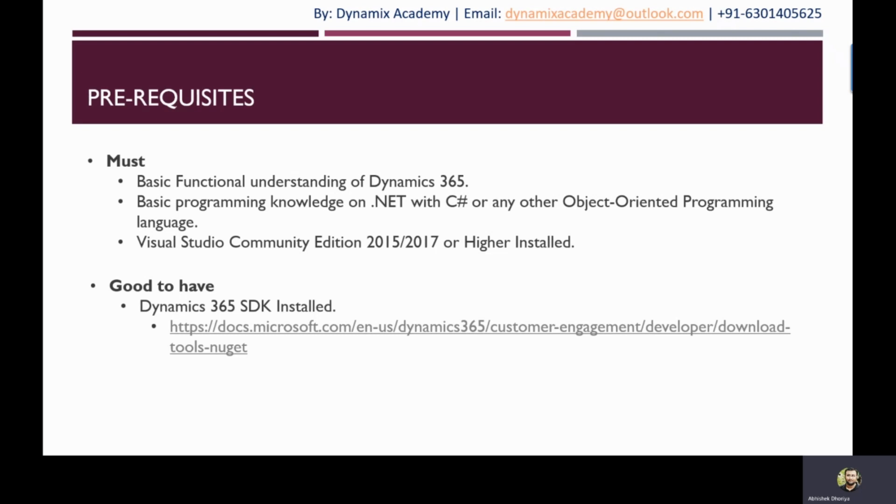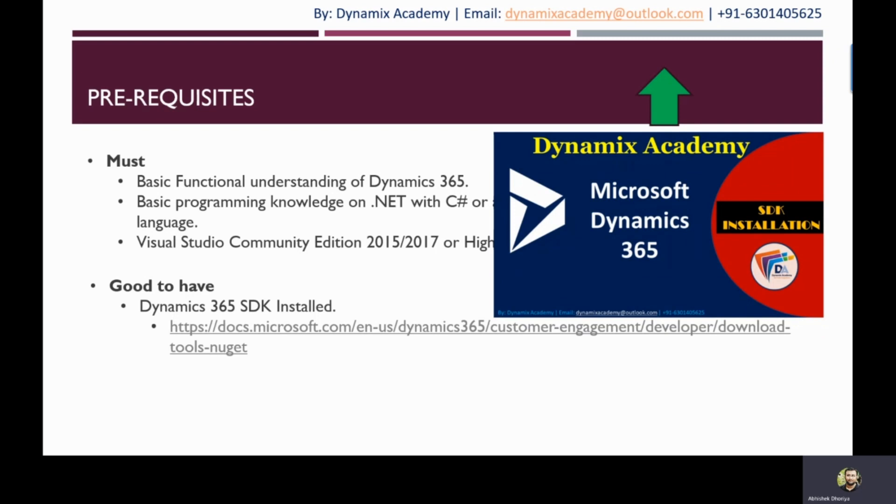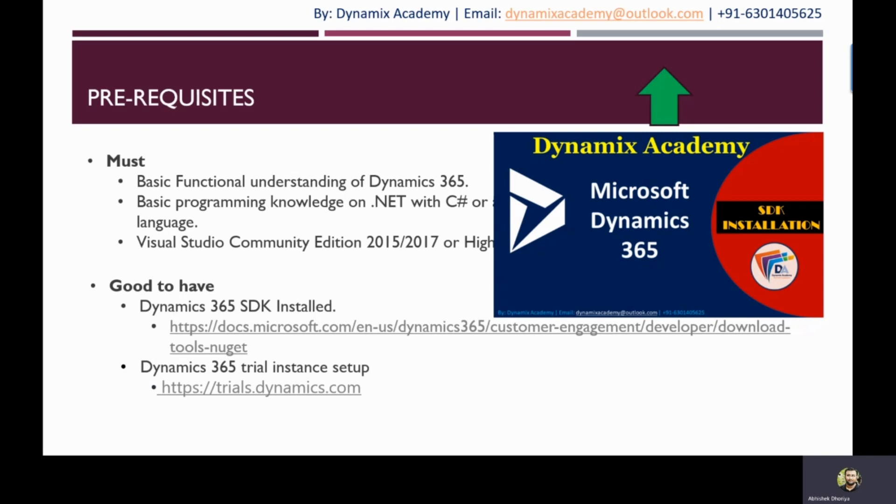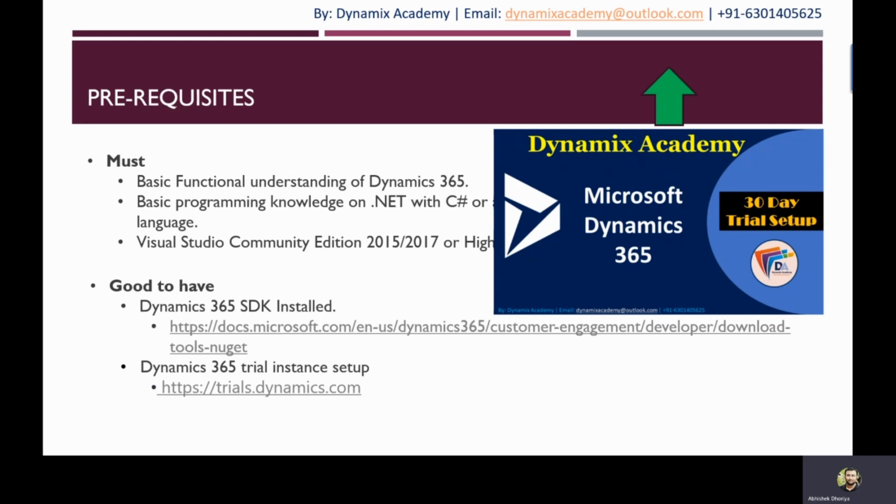If you want to know how you can install the latest Dynamics 365 SDK step-by-step process, we have already made a video which you can see by clicking on the link given on top. Next, you must have a Dynamics 365 trial instance on which you can practice. If you don't have a trial instance yet, you can subscribe using the link given on the screen. We have already prepared a video explaining how you can set up a 30-day trial instance step-by-step.